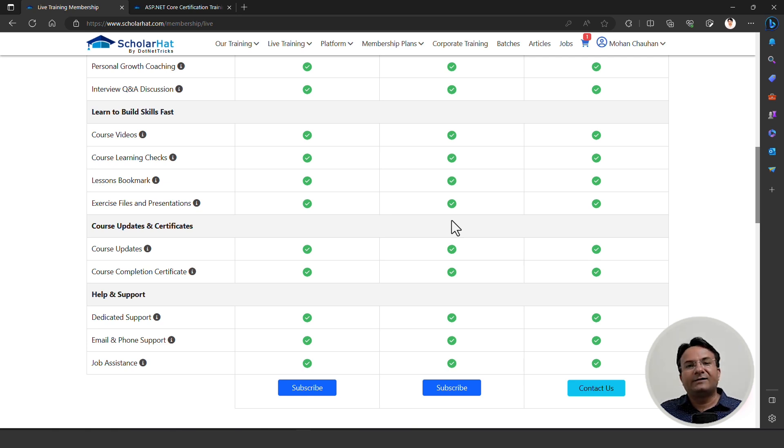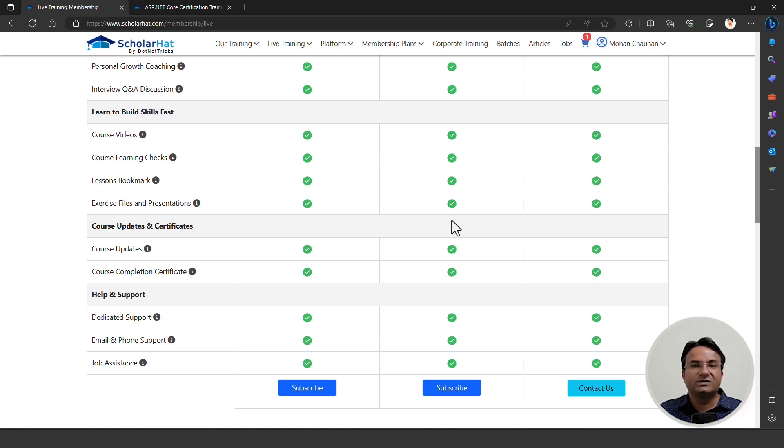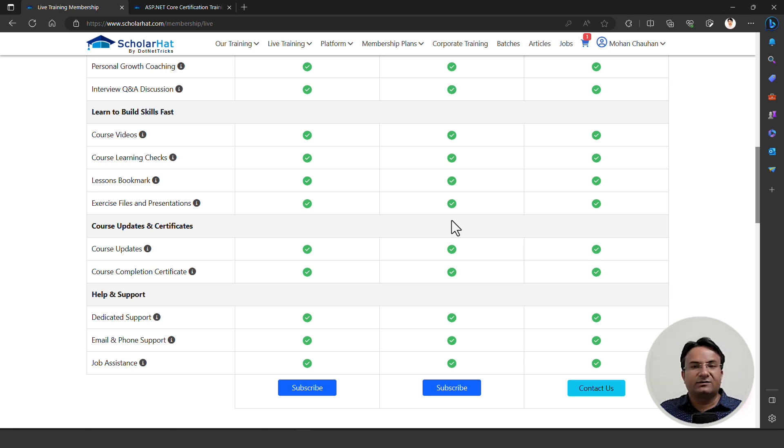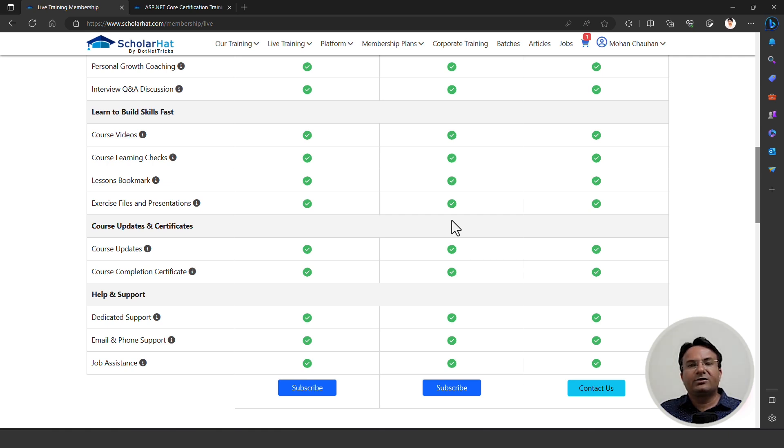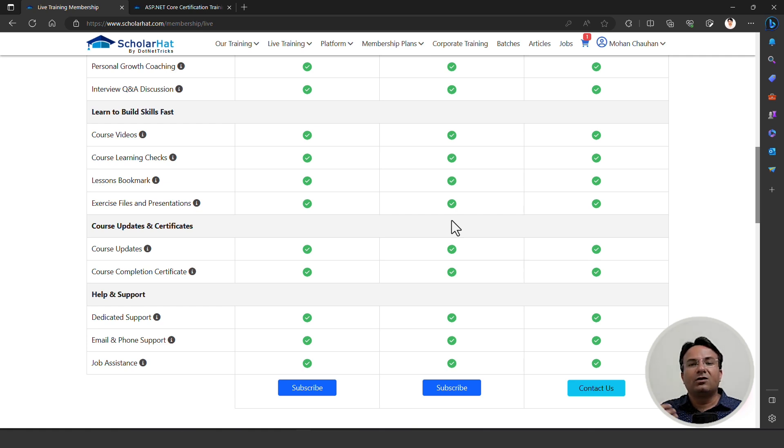In live training, we have the always latest version of that particular technology you are going to learn. Whether it's .NET, Angular, Microsoft Azure, Data Science, Machine Learning, AI, whatever program we are offering in live training, we are offering the latest version of the technology so that you are always updated.